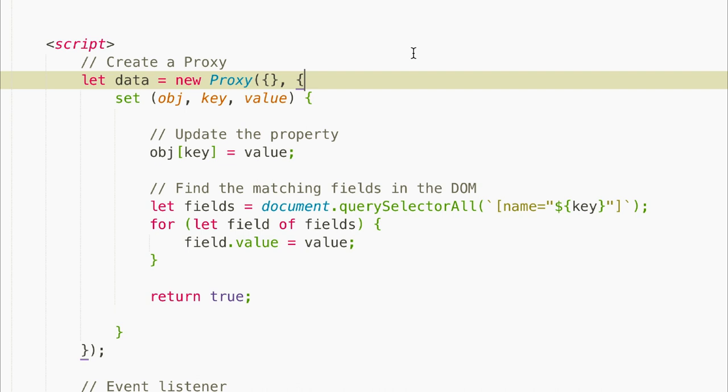We also need to pass in an object of handler or trap methods as a second argument. We'll pass in an object, and for this one we only need a single trap method: set. This runs whenever a property value is added or updated. The proxy API has a ton of these, but for this particular project, we just need set.